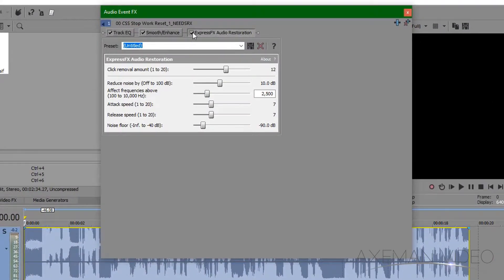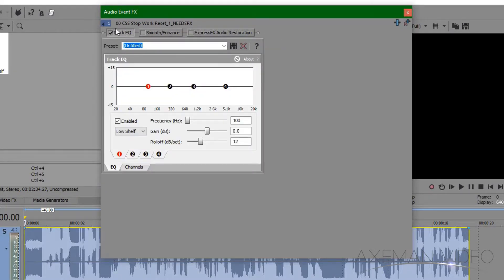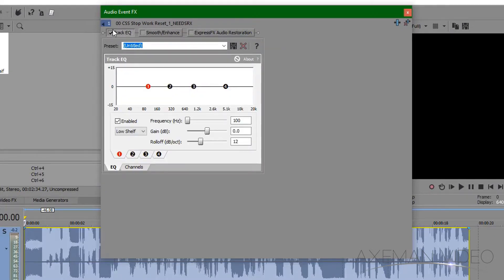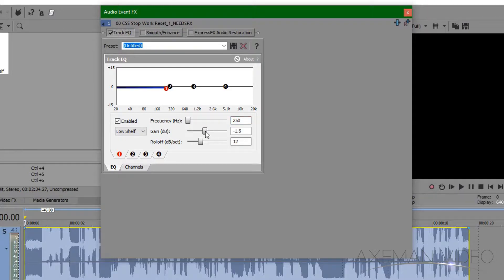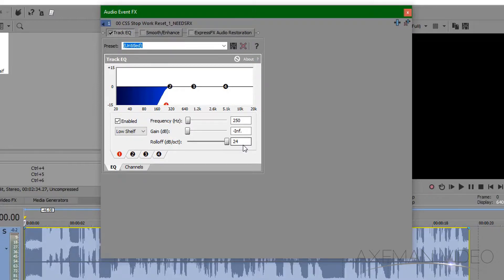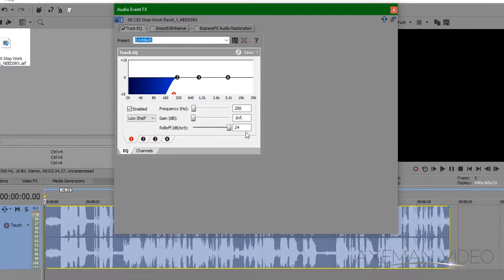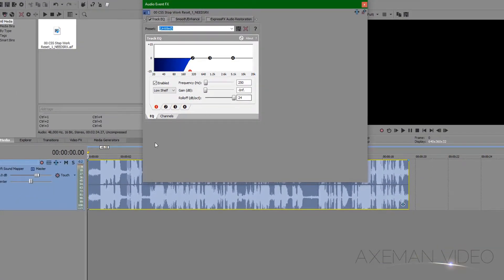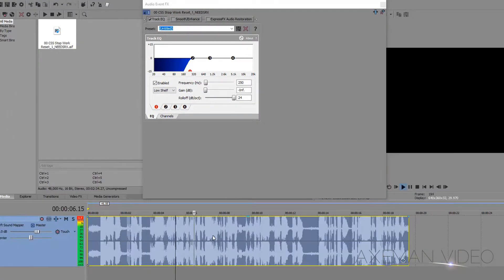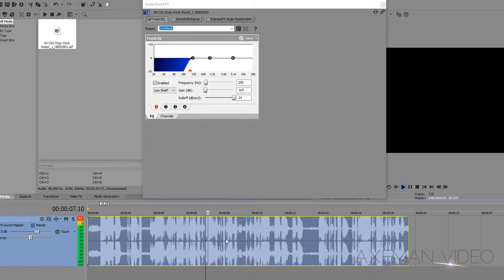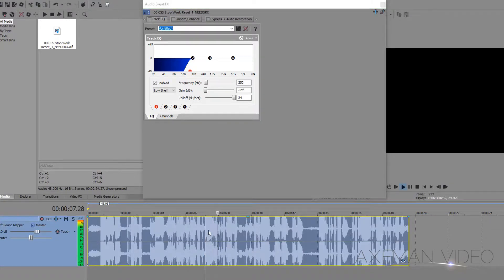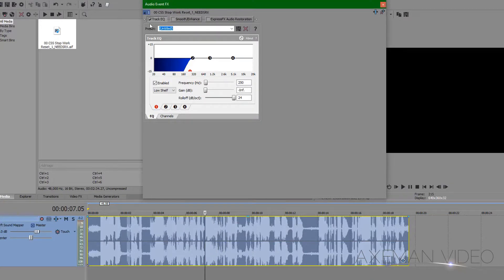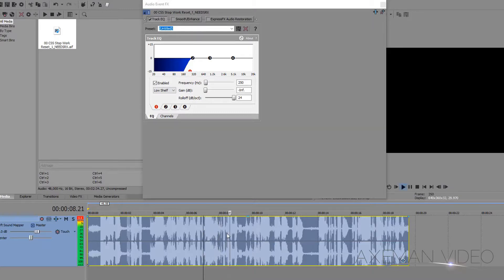First, I'll uncheck the restoration and smooth/enhance effects, and work only with the track EQ. This is what I'm going to use to try to get rid of some of that rumble caused by the wind. And to do that, I'll make sure the low shelf is enabled, and I'll drop the gain. Put the frequency right around 250, and ramp the roll-off all the way up. It doesn't remove the wind noise, but what this does is it removes the sub-level rumble. And that helps a little.